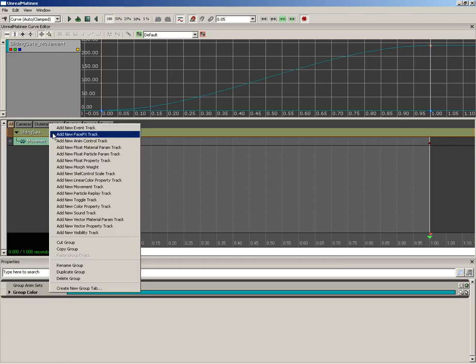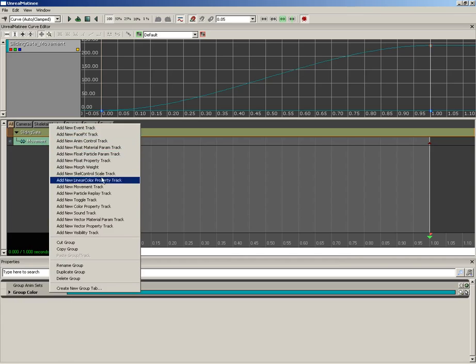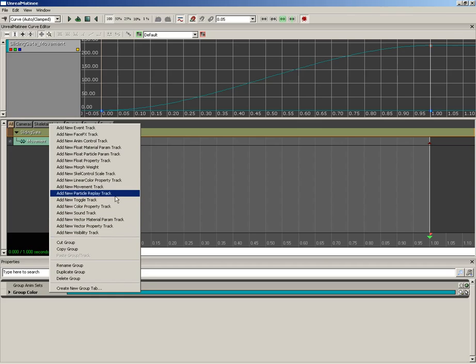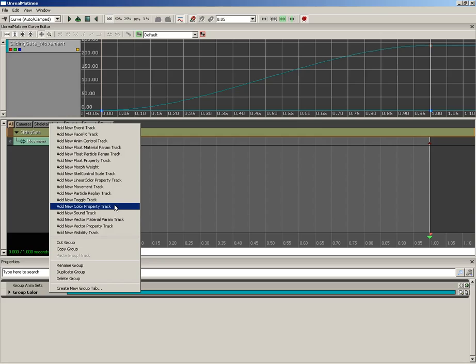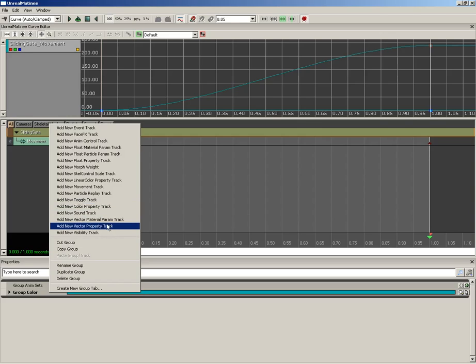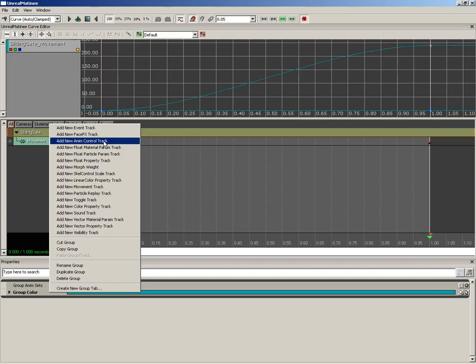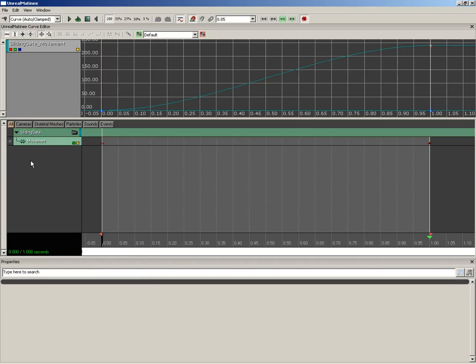Now if you select a group and right-click on it, there are many different types of tracks you could potentially apply. And most of these are pretty specialized, and you can see it just by looking at their names. For instance, we have color property track which will allow you to animate color. We have things like a vector material parameter track which is good for animating materials. Things like the anim control track, and this is how you're going to animate a skeletal mesh or apply an animation track to it, which is something that we'll take a look at when we start animating cinematic sequences in a later video.